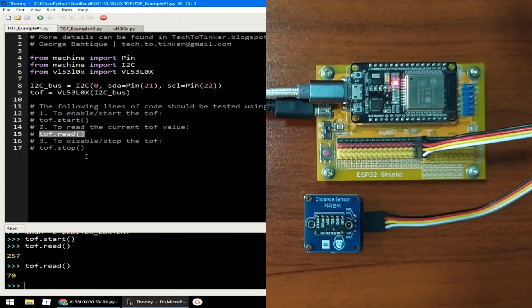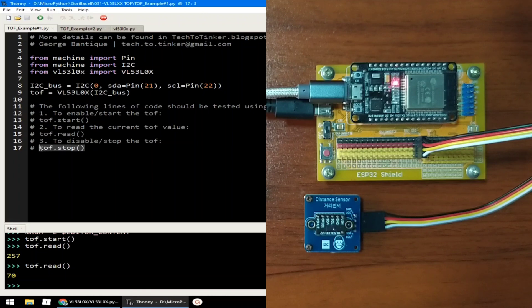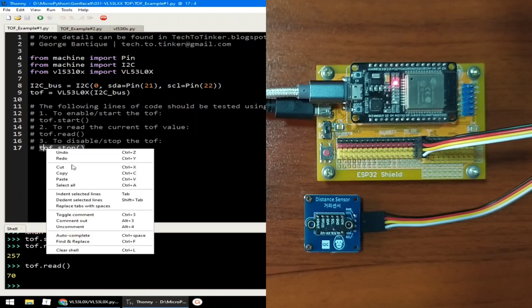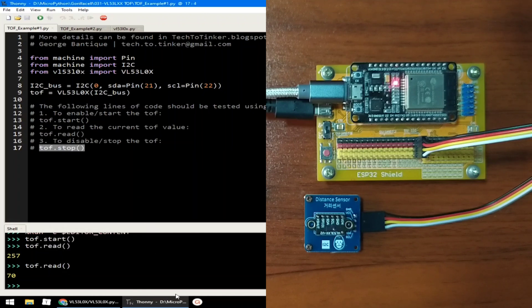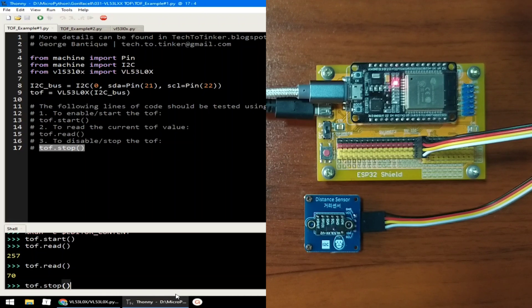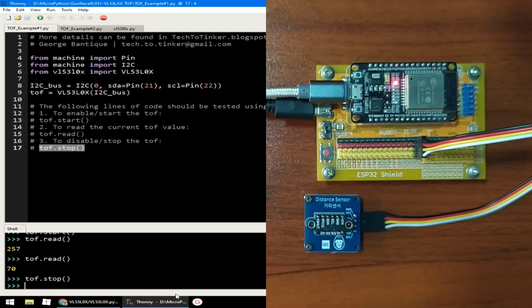And to disable or stop the TOF, we just need to send the stop method. I will paste it in the REPL and I will hit enter. Now, the TOF is disabled.